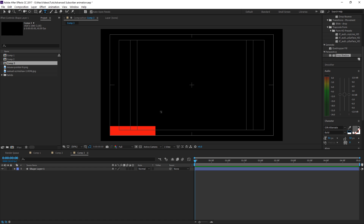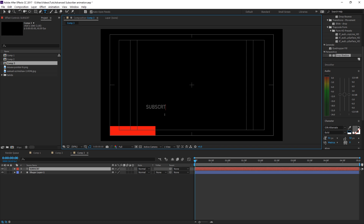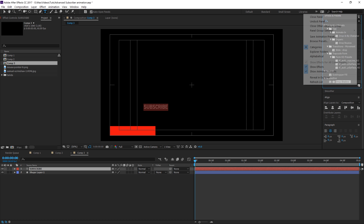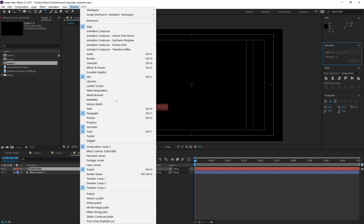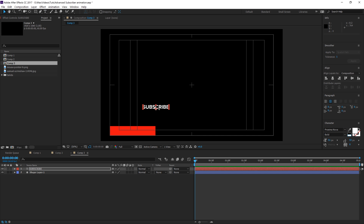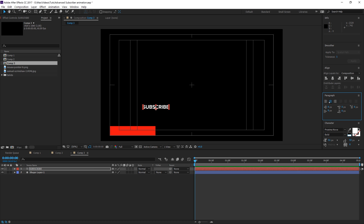Now grab the text tool, click on the screen, and type 'subscribe.' Highlight the text and go to your character tools — Window > Character. Change the color to white and the font to Proxima Nova Bold. Before we do anything, make sure the paragraph alignment of this text is set to center, and that the anchor point is also in the center.